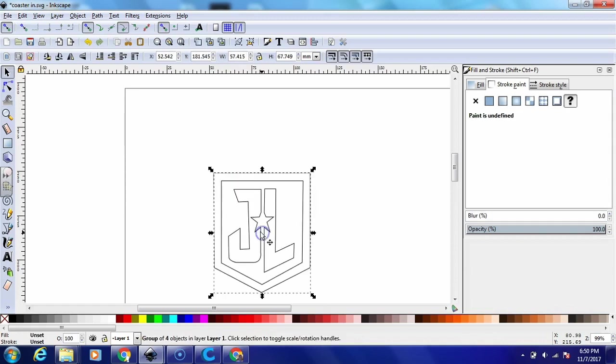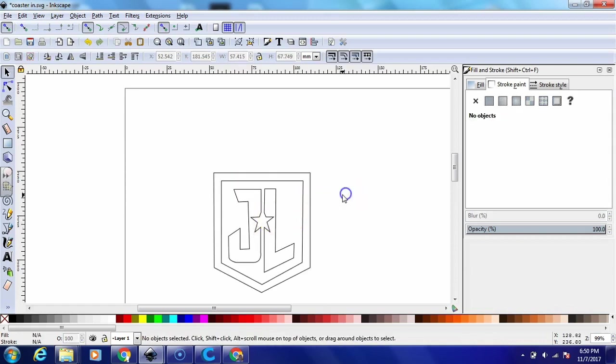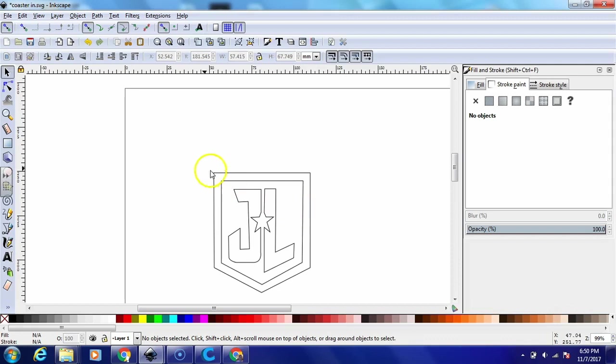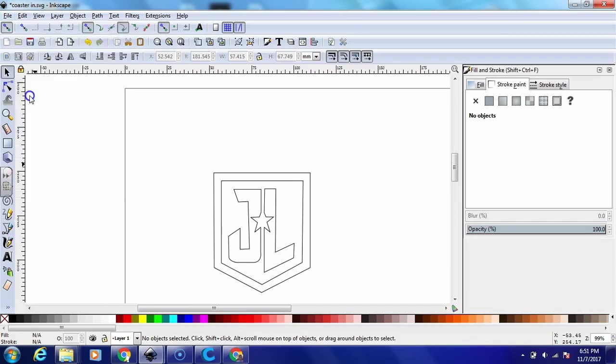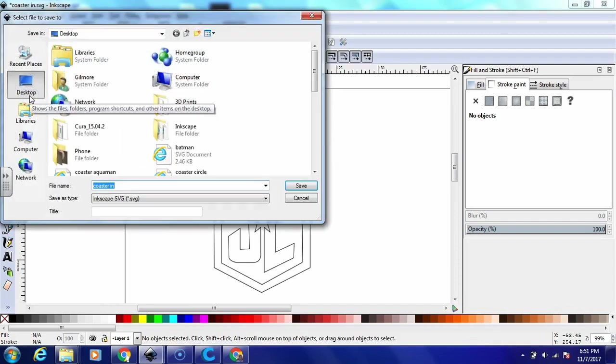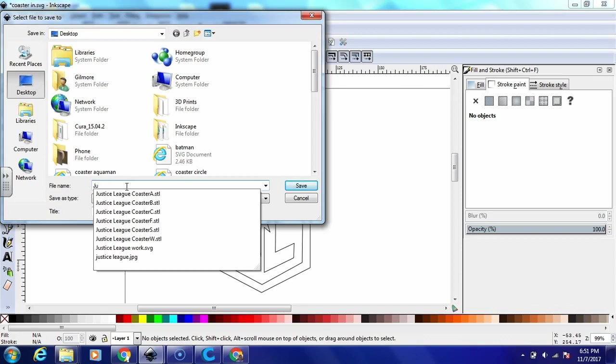And before I export it, I really want to put it on a fresh new page. So we'll just get rid of coaster lines that I had here and then we'll put our Justice League symbol there and we will save it to our computer as Justice League coasters. And we'll jump right ahead to our Tinkercad.